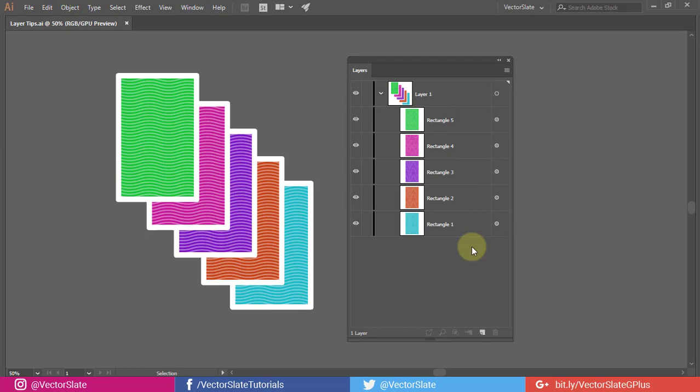That is why first you will have to highlight all the layers you want to reverse the order of. So I will highlight the rectangle 5 and shift click on rectangle 1 to automatically highlight in-between shapes, just like we do in Photoshop layers.